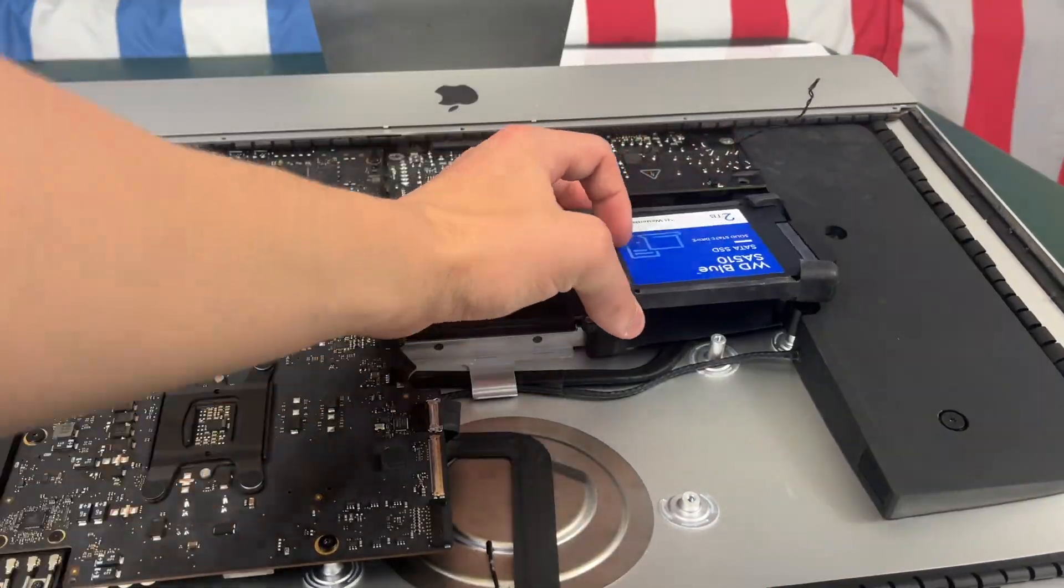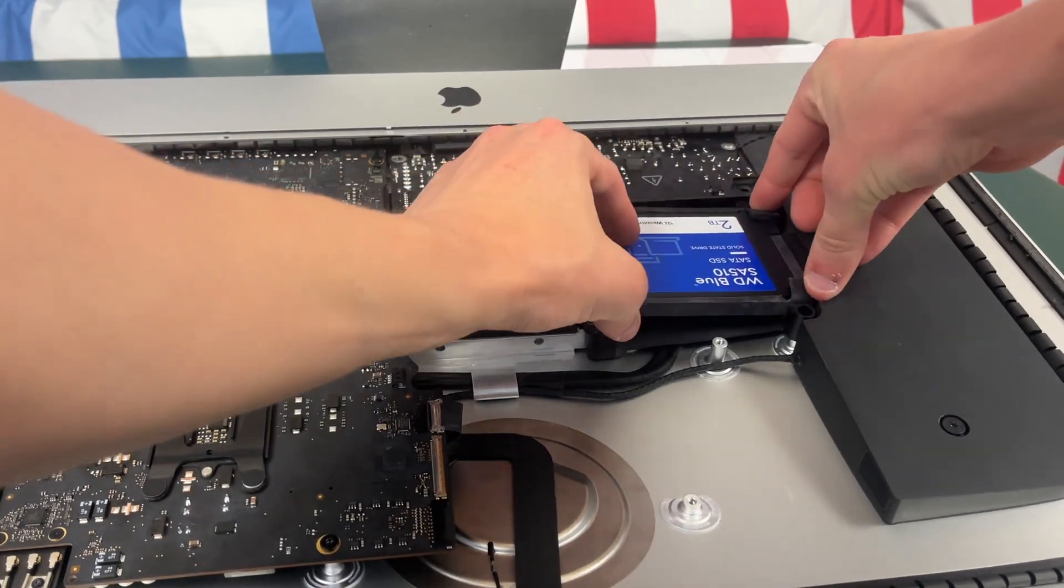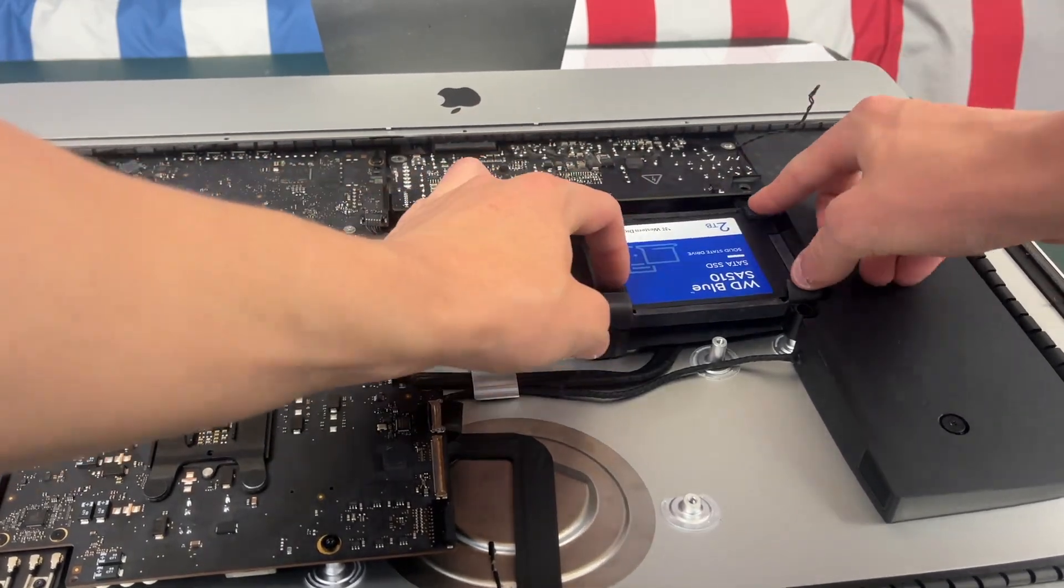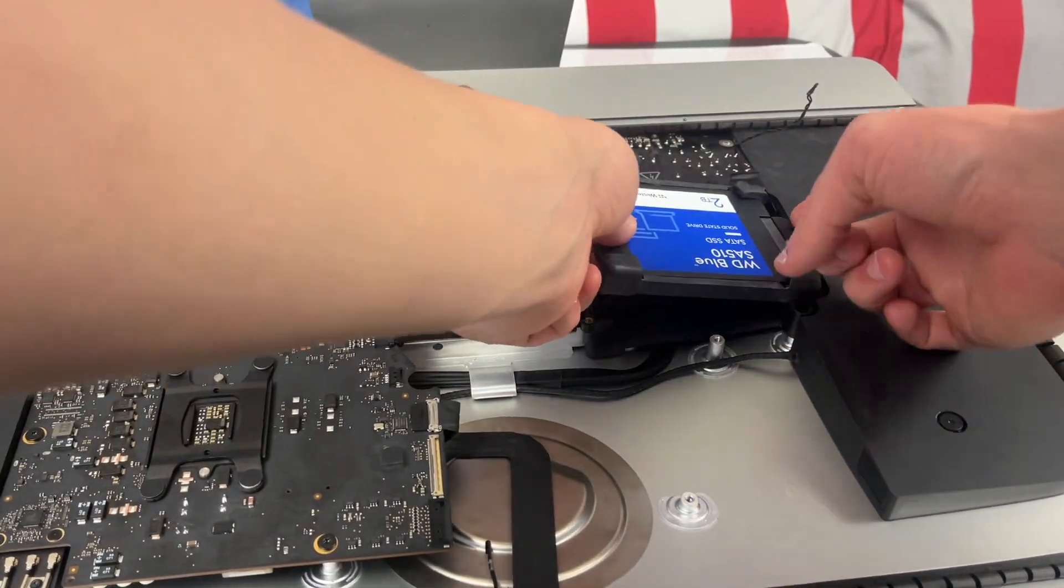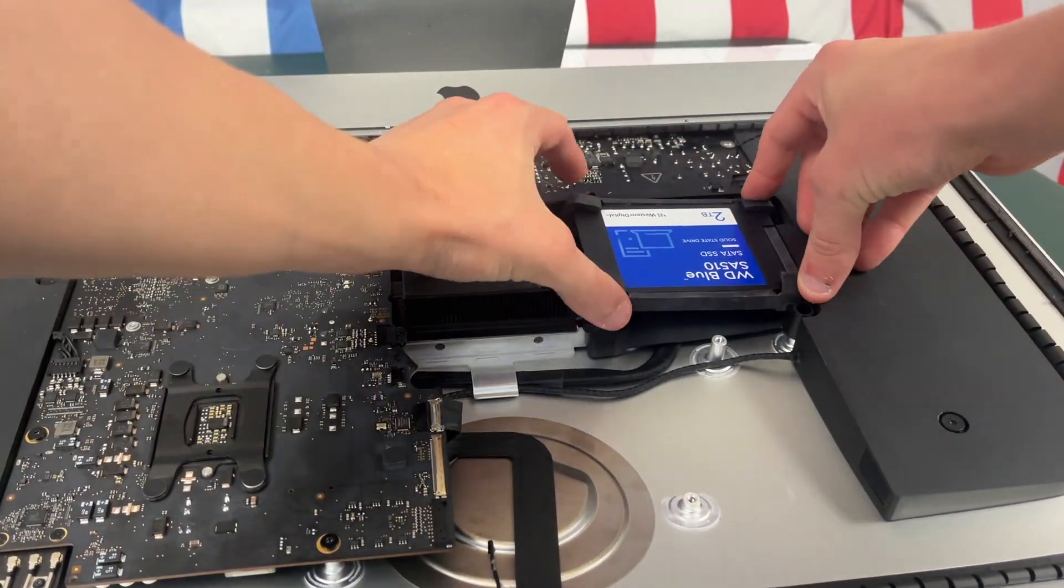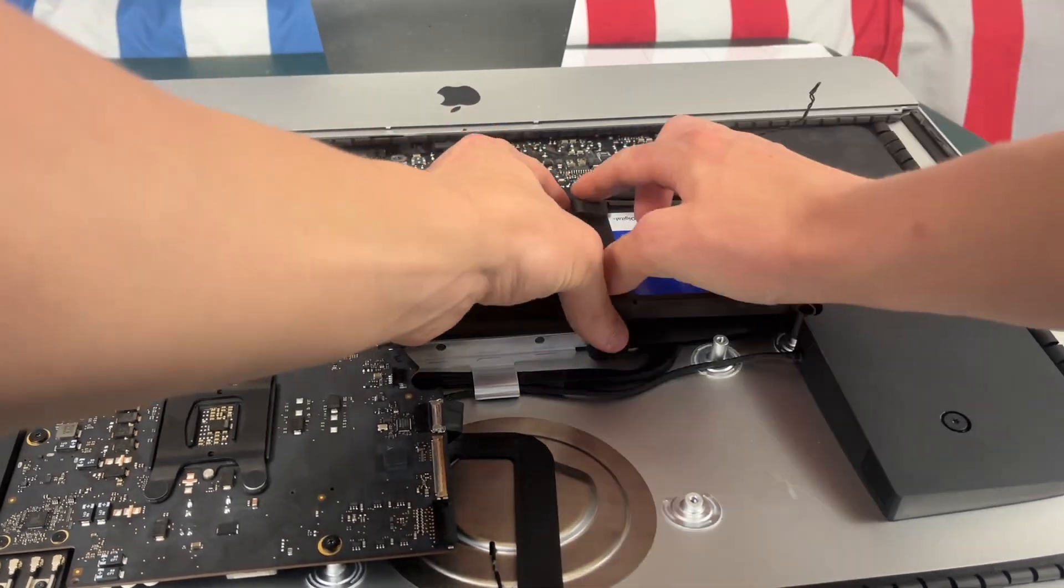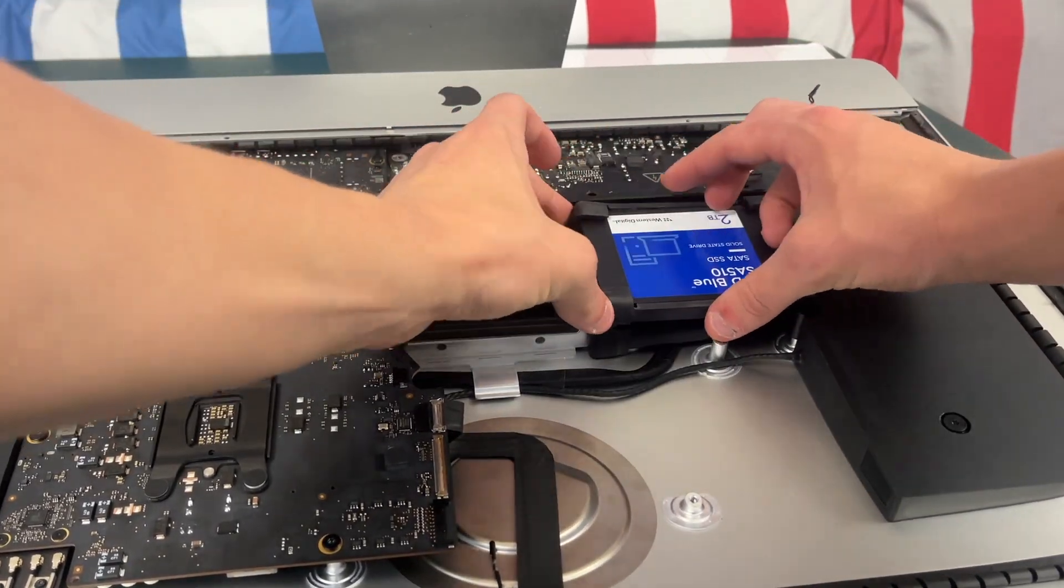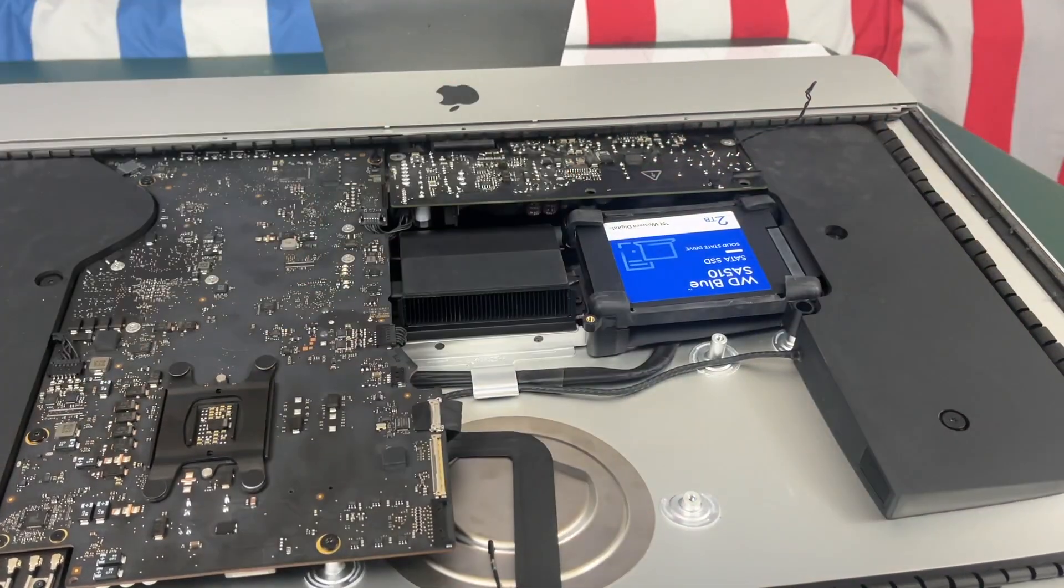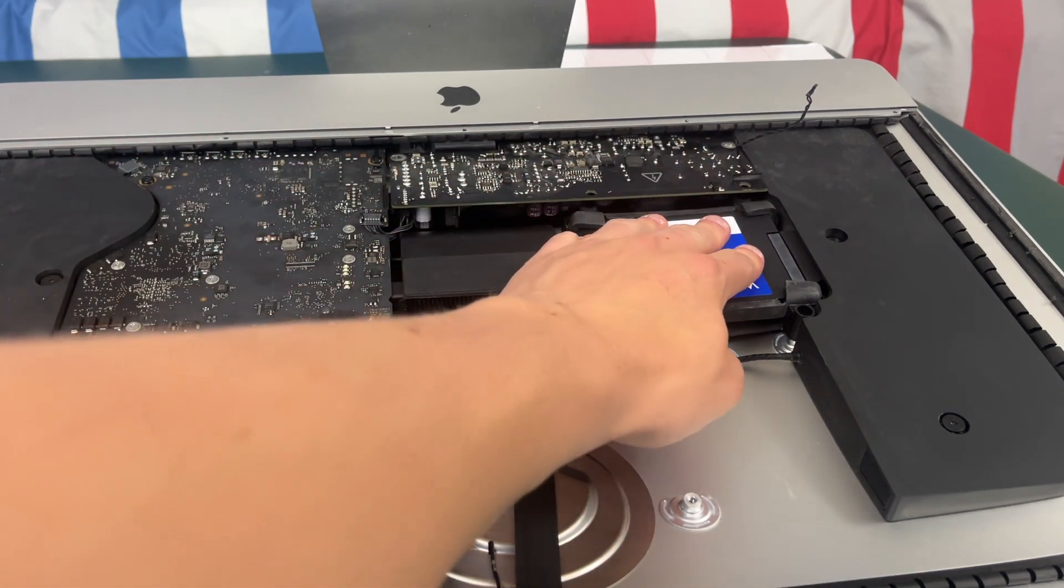Now that your drive bay is secure you can go ahead and put your hard drive or SSD down in the drive bay. This is way easier than installing the drive bay and then trying to connect your hard drive or SSD simply because of how tight the cable is.